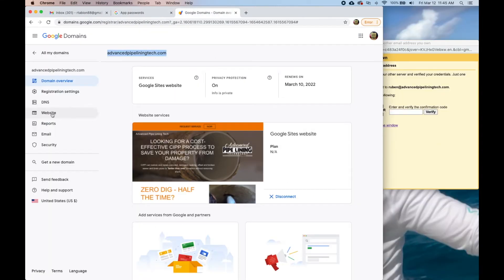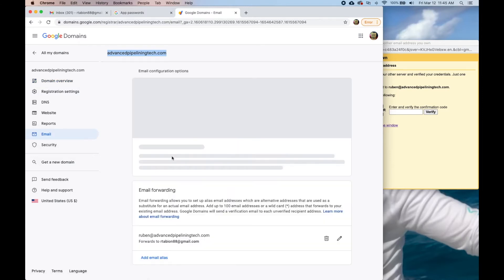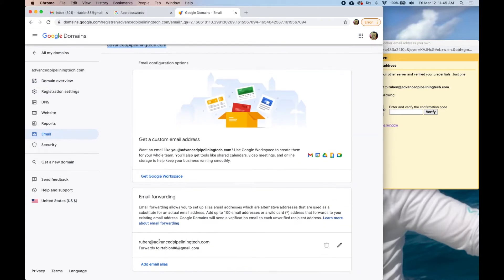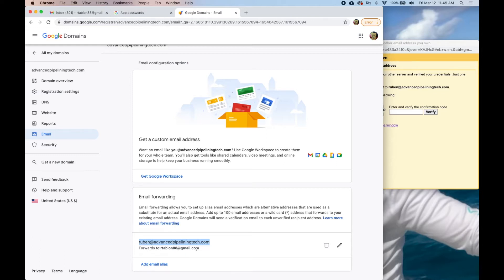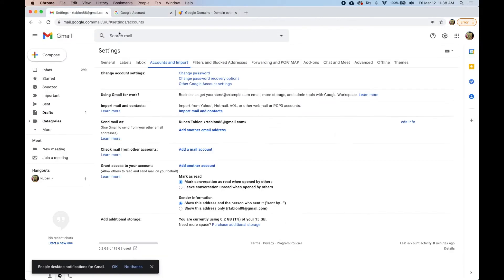I had already come over here and added anything that gets sent to Ruben at advancedpipeliningtech.com under email forwarding to forward to the personal Gmail account. What we want to do here is use this send mail as feature.